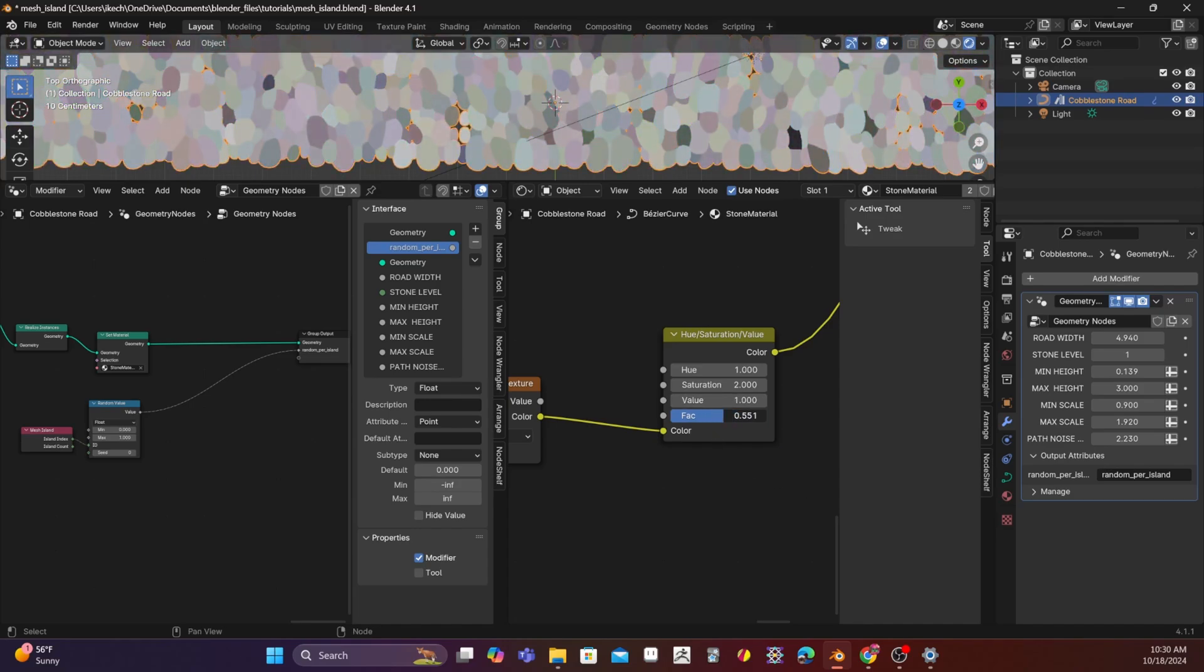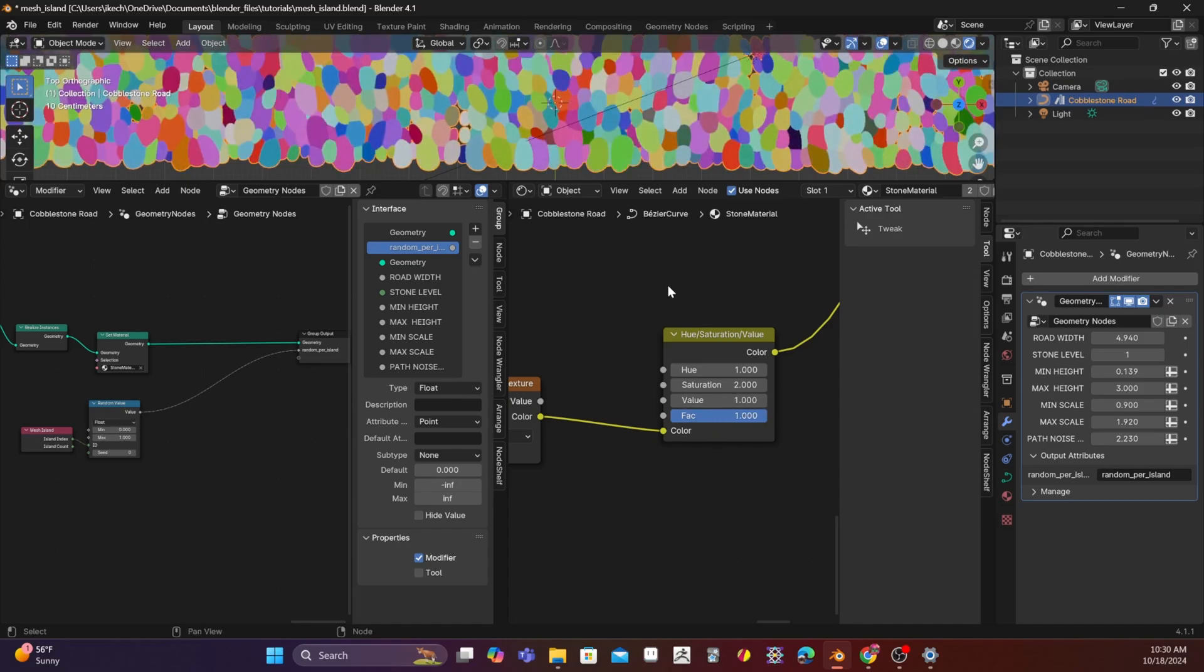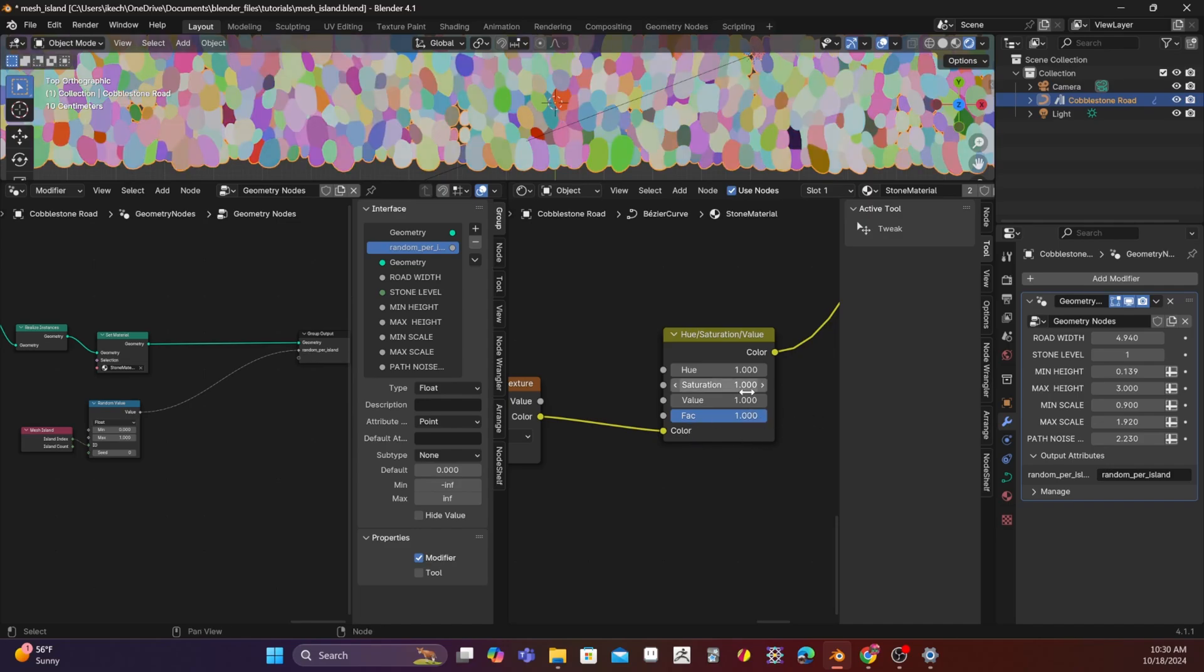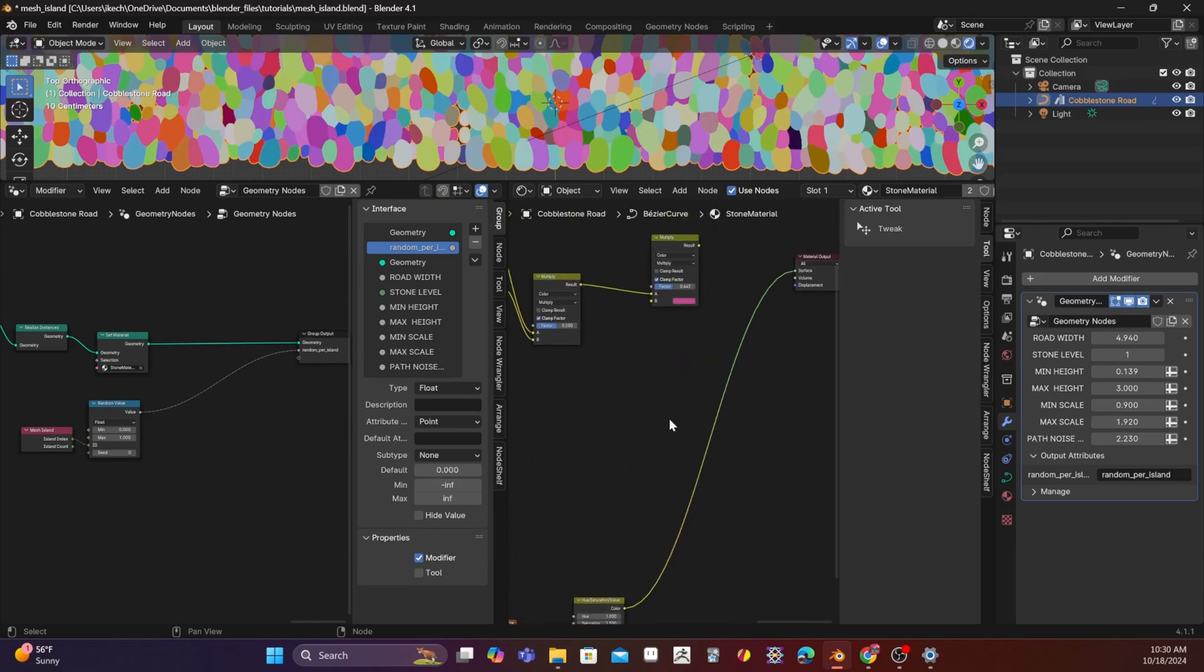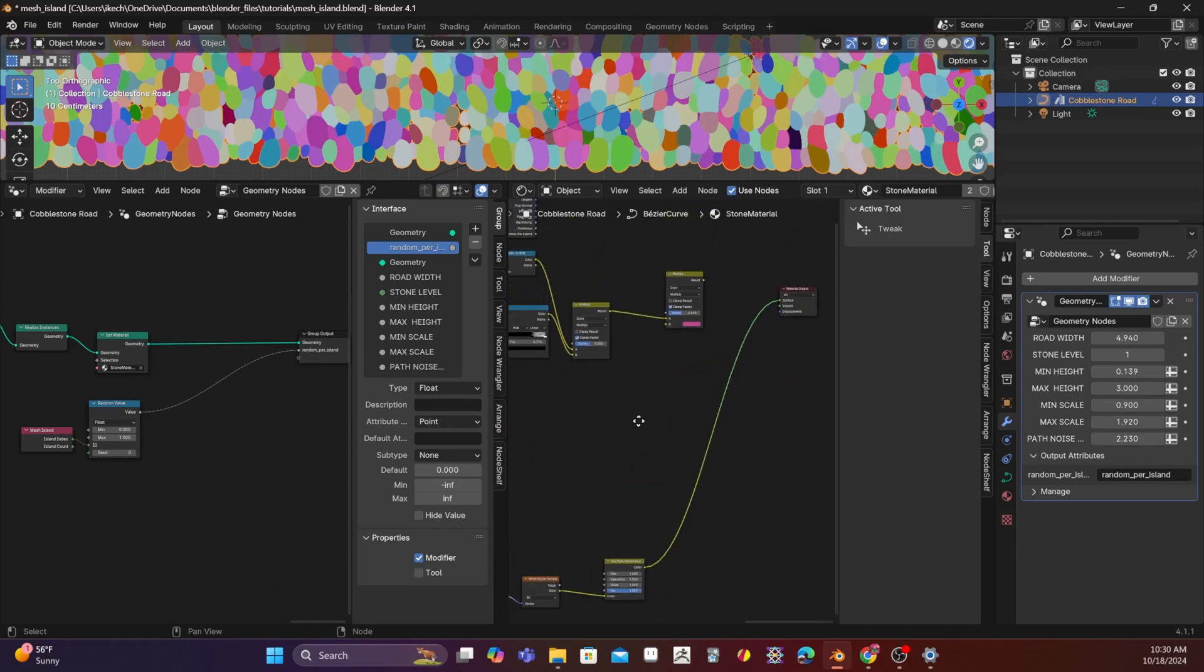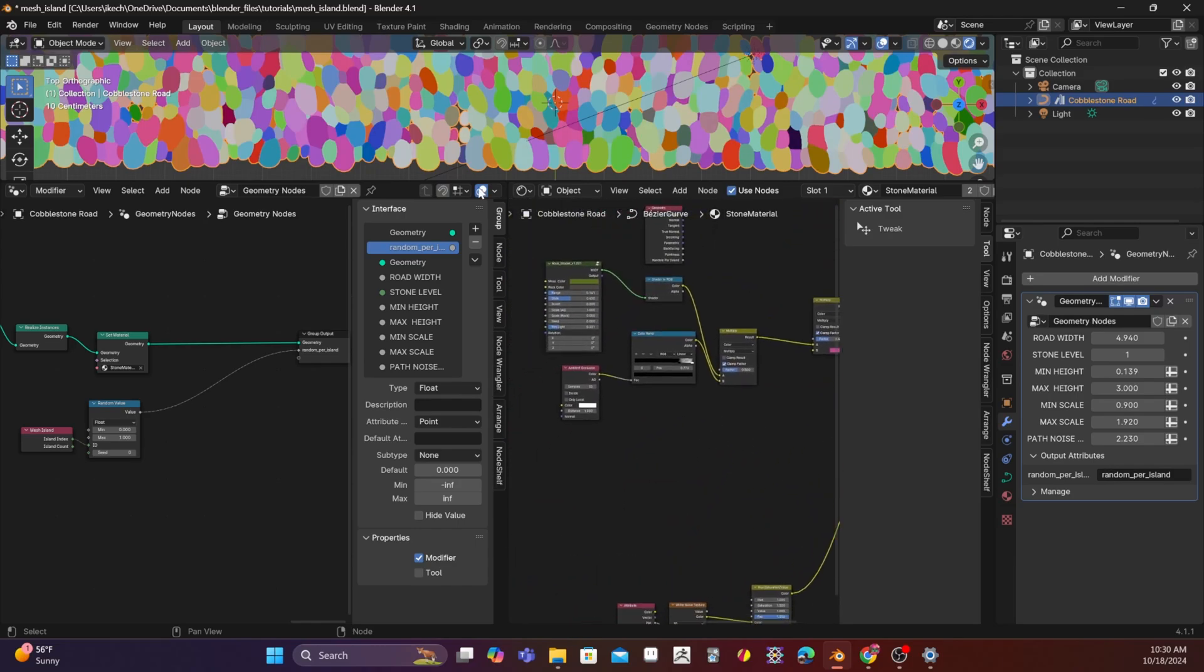I can change the value. And then I can also just change the factor. I might just put a 1.5 to make it as saturated as possible.